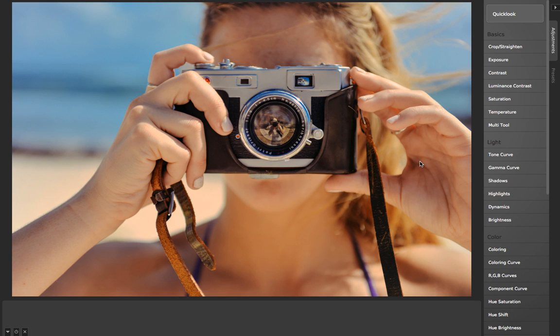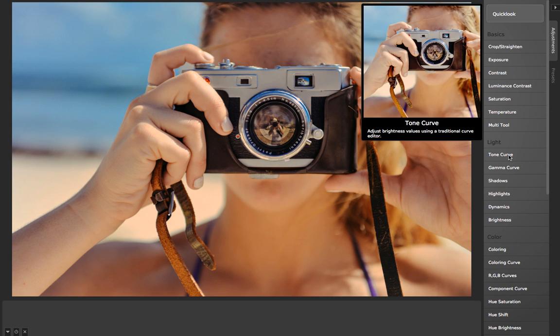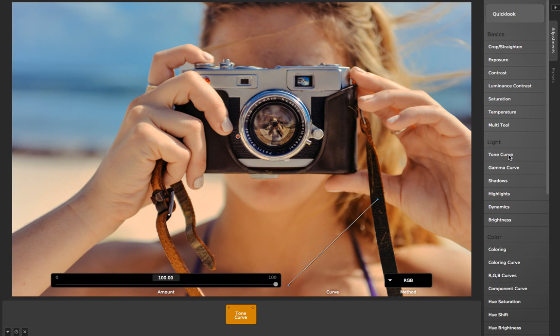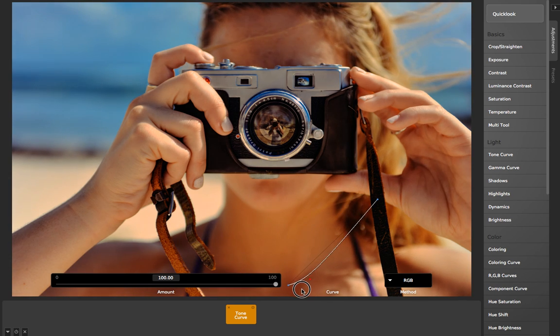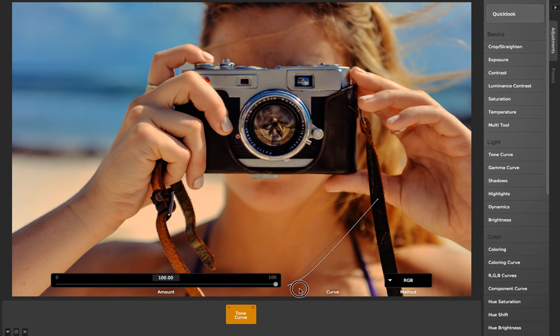Often when working with photos, you'll want to use a tone curve, which CameraBag has like other programs, to maybe pull down the shadows of an image or something like that.